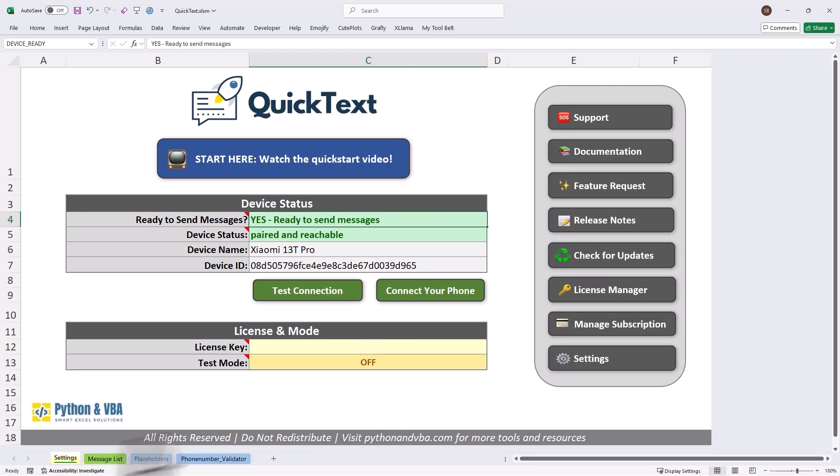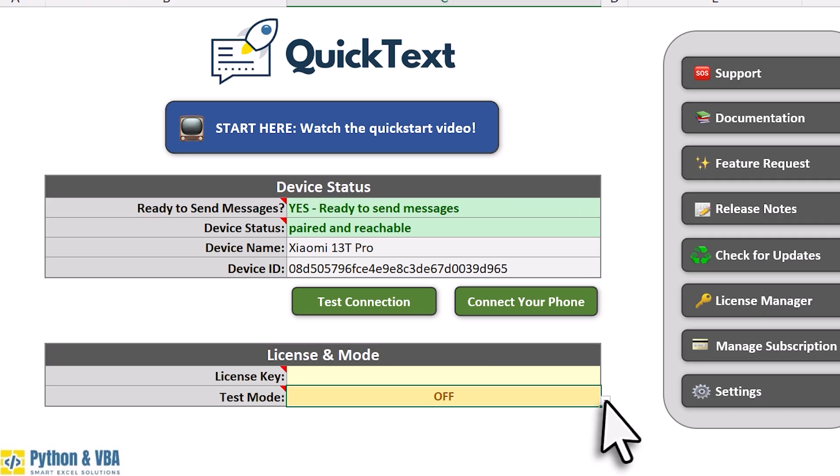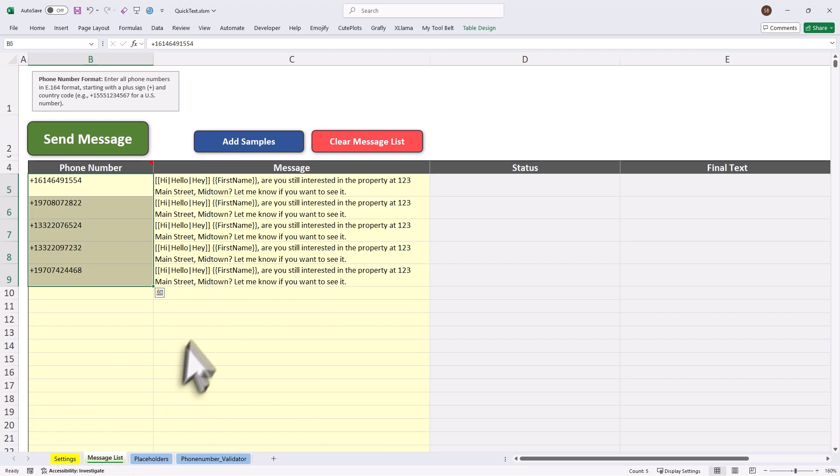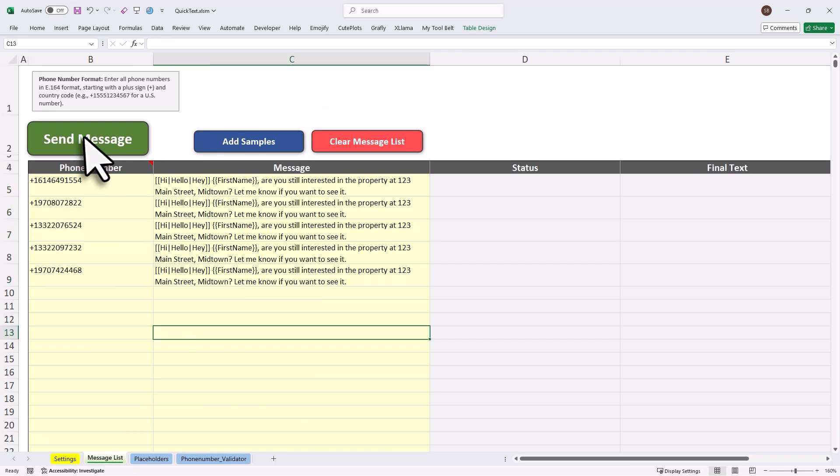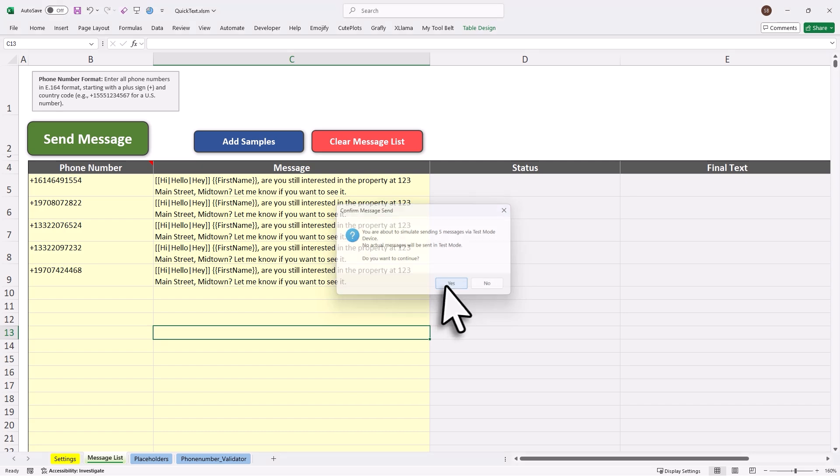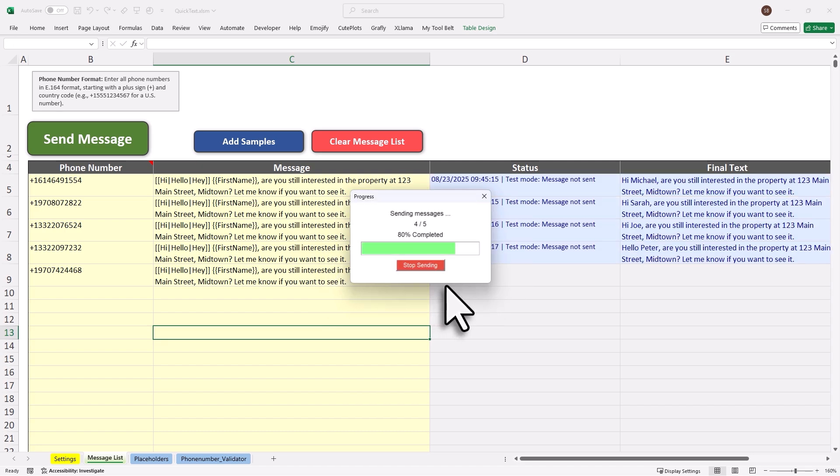Want to see what your message will look like? Turn on test mode to preview messages before anything goes out. Send one SMS or 100, all from your own phone and SIM card.